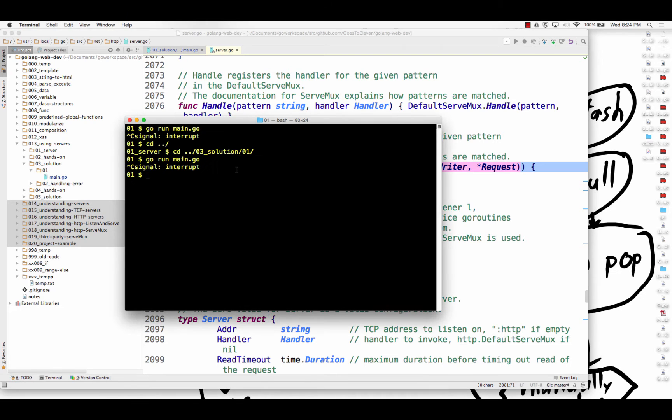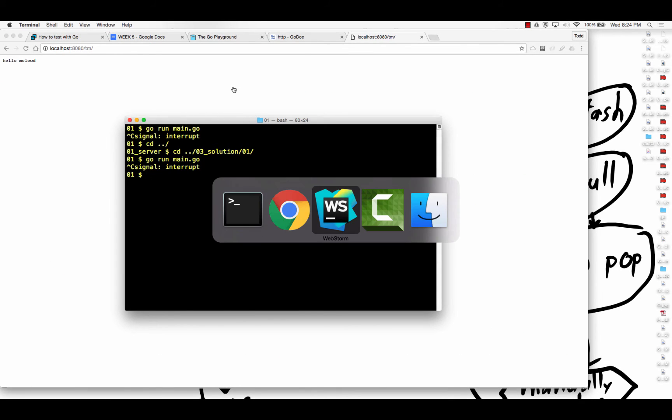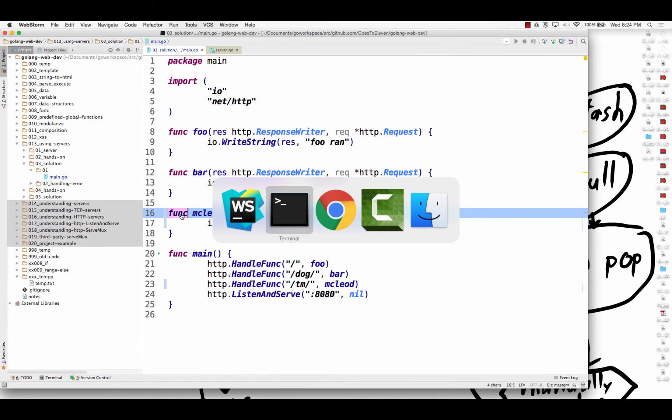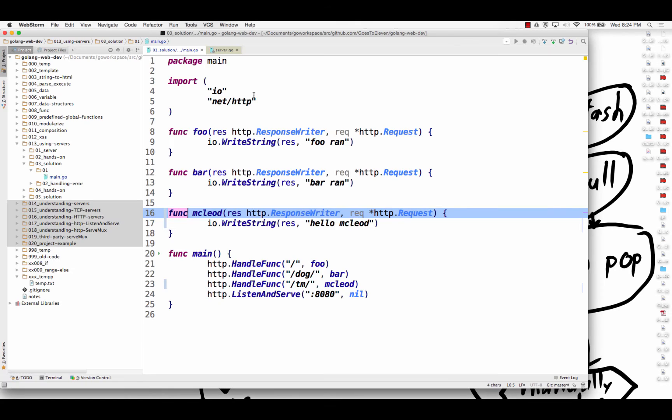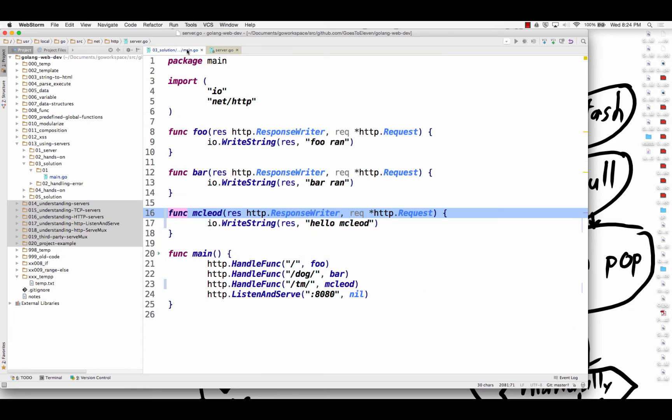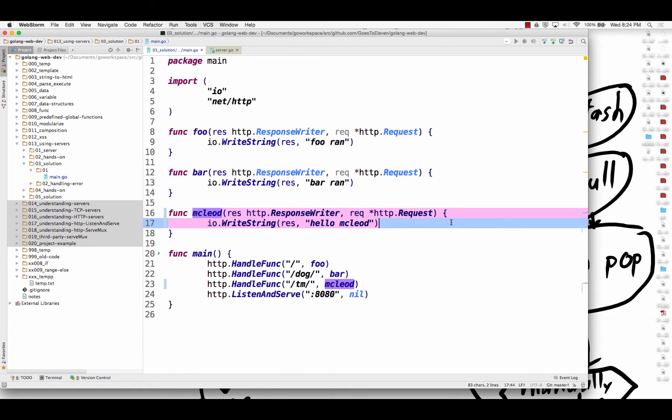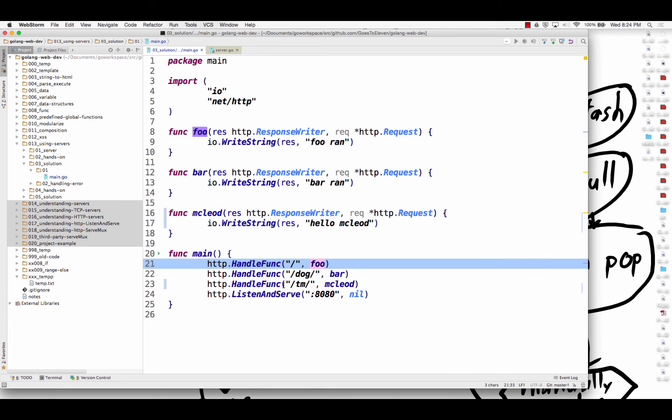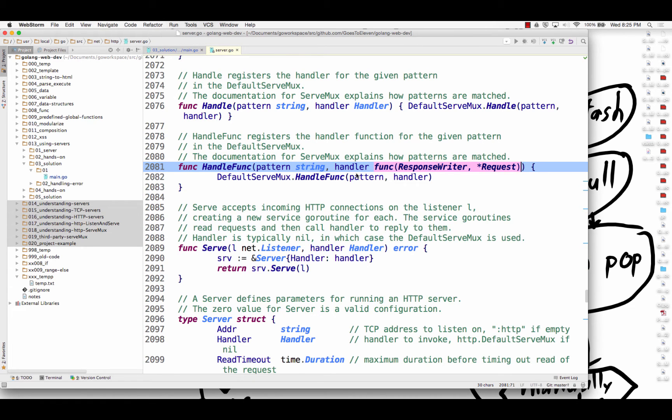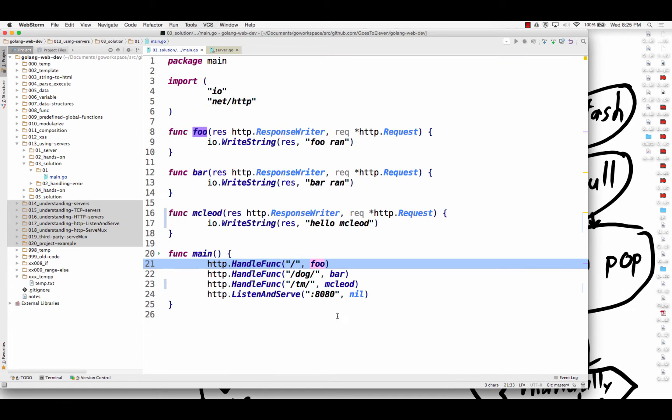And so I'm giving it in my code a function. That signature is a function that has those two parameters. Here's a function that has those two parameters. So handle func is asking just for a function. It's going to take that function. It's like a callback. Passing a function in as an argument. So I give it that function and then it uses that function. So that's what handle func wants, is a function with those parameters defined.